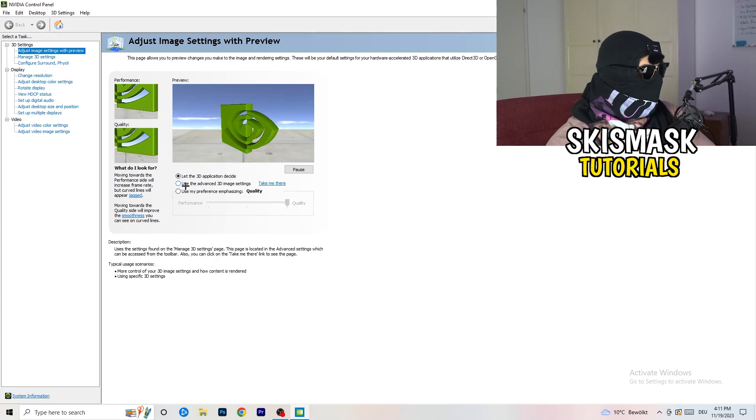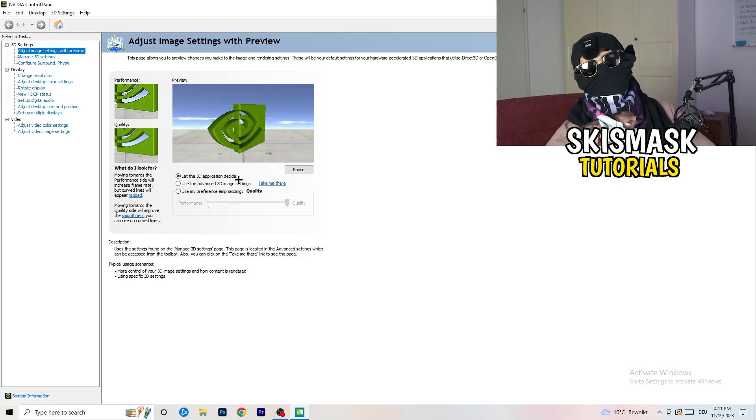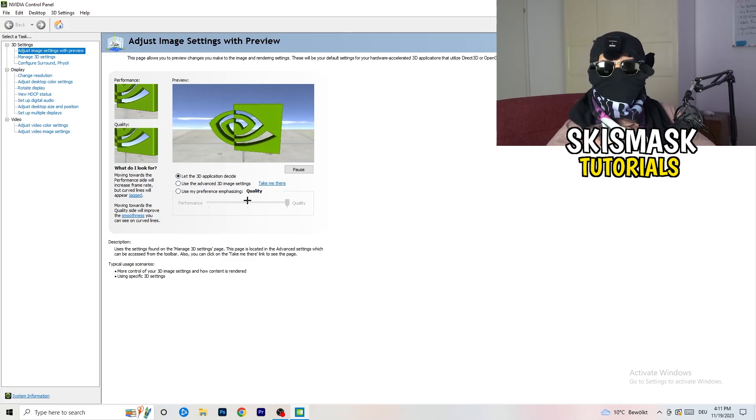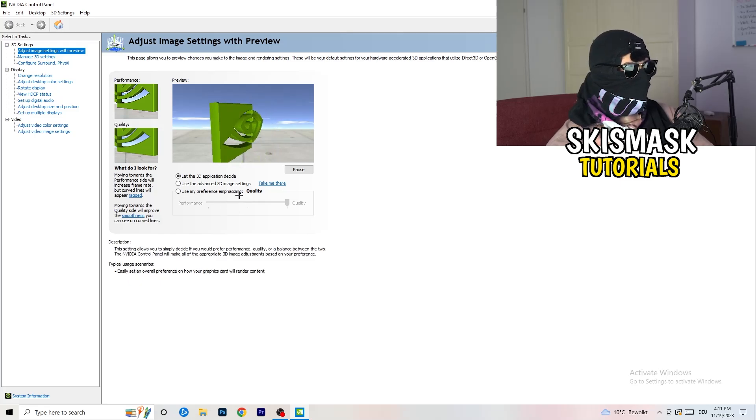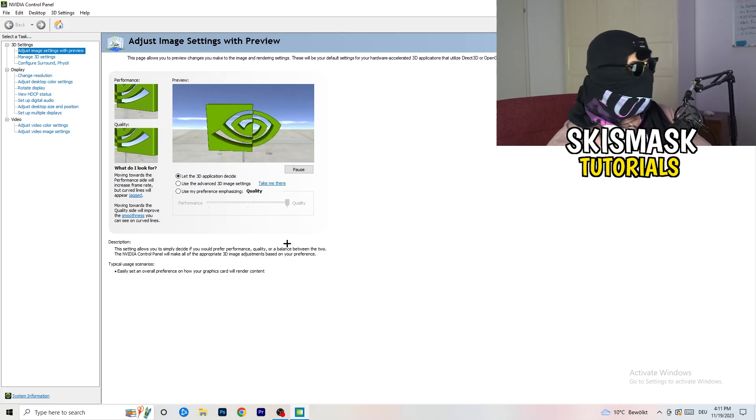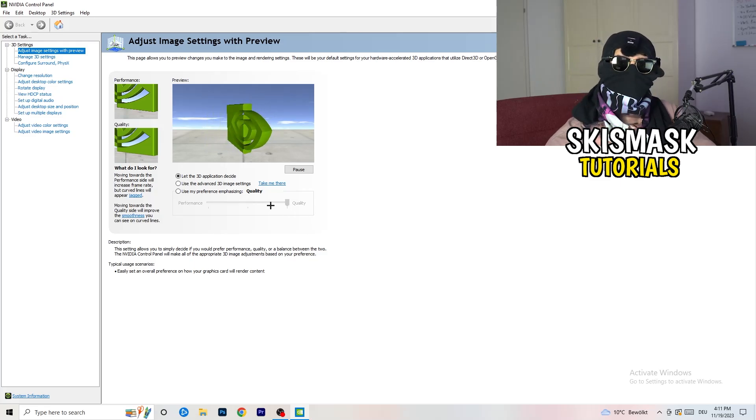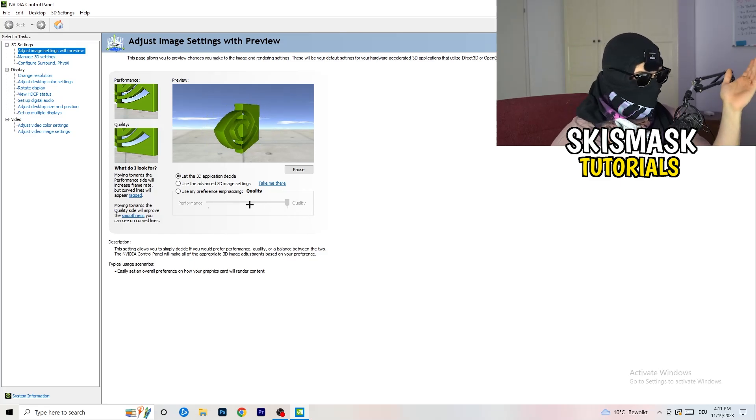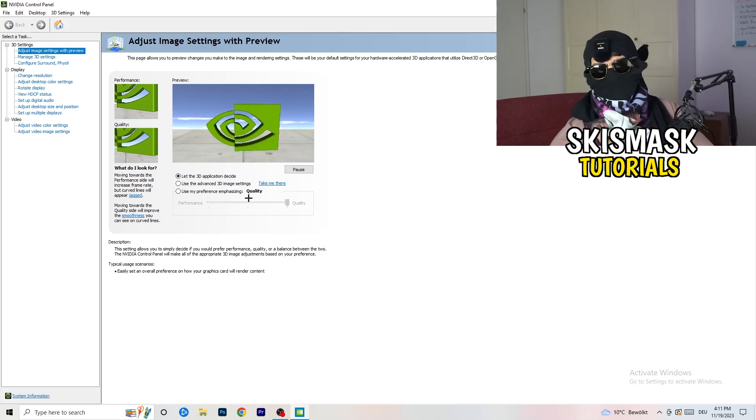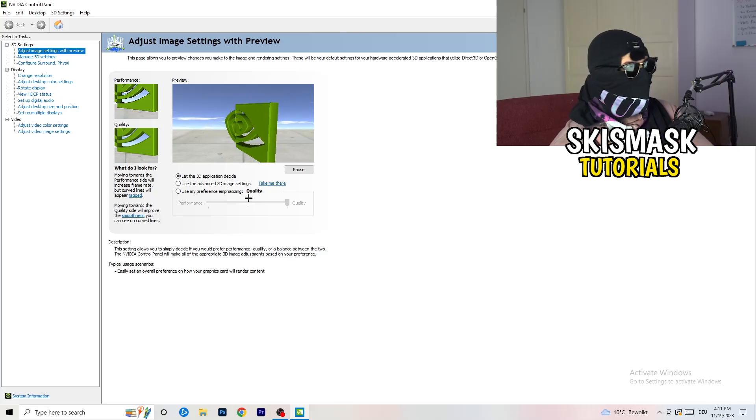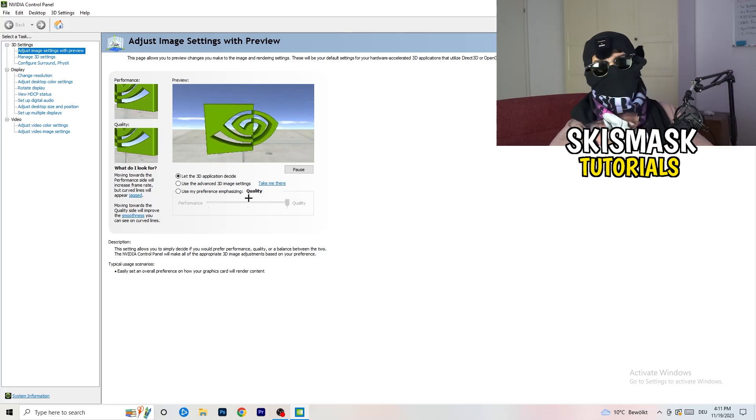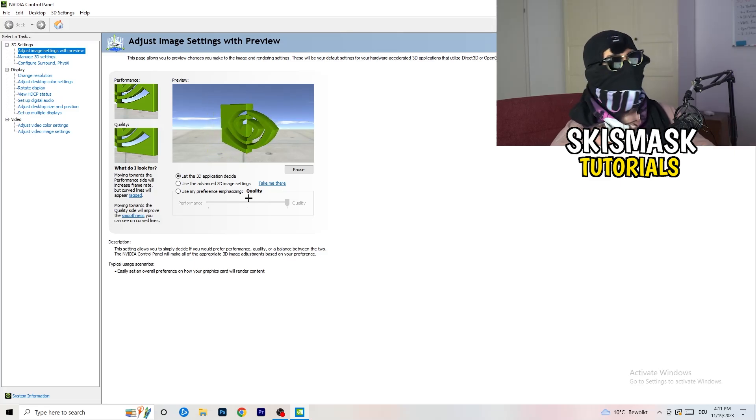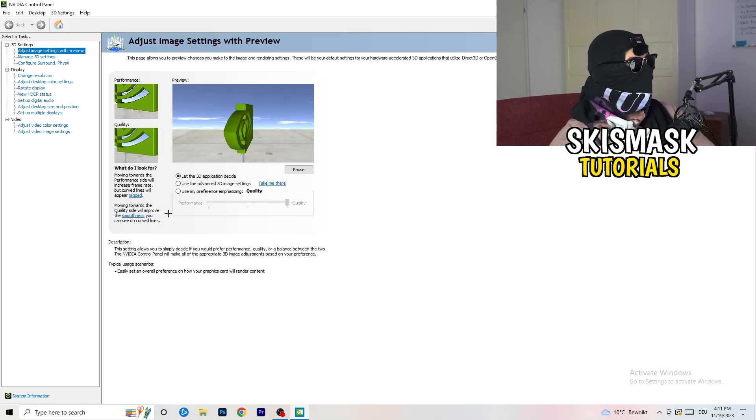I'm using let the 3D application decide, but if you want to go full on performance mode, you need to go use my preference emphasizing. Now you can take this bar and drag it where you want it. I would say go to the middle because it's between quality and performance. But if you want only performance, only FPS, go to performance. It will help you a ton, like 300%.